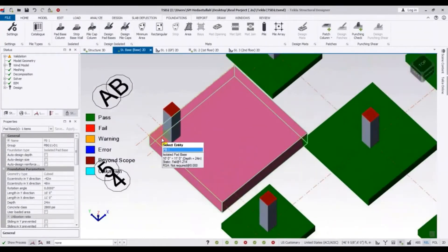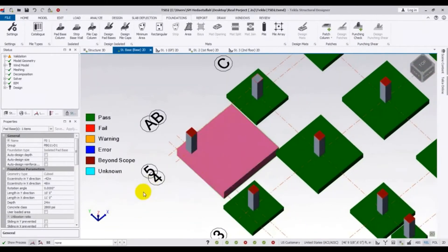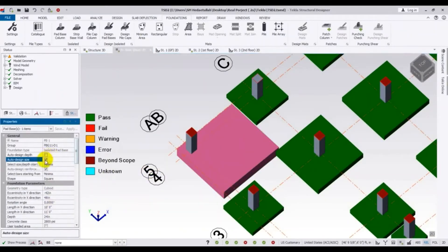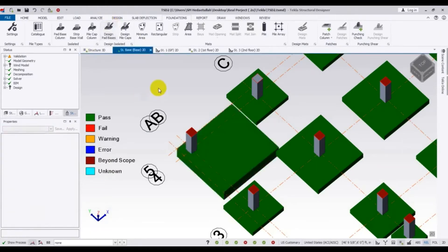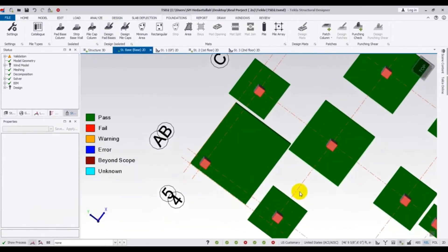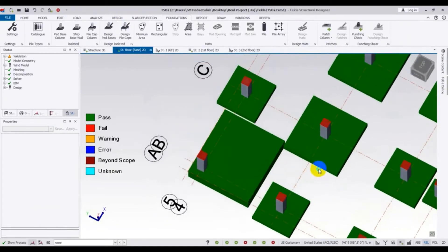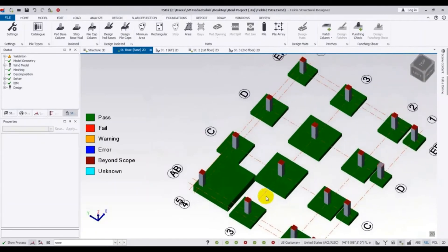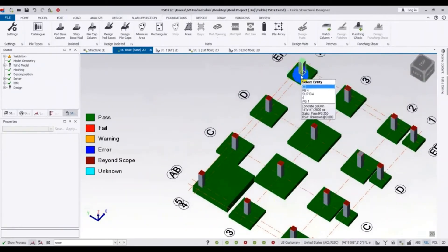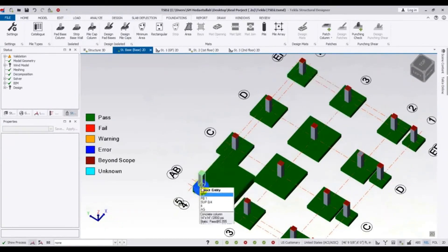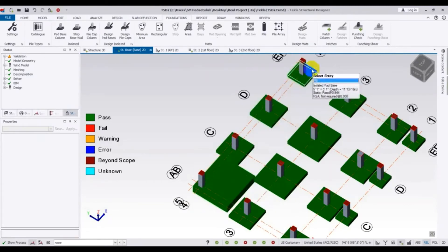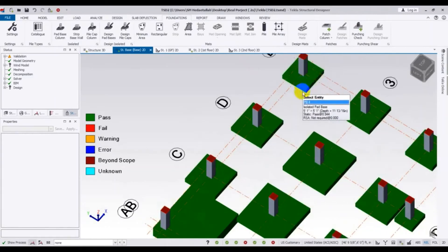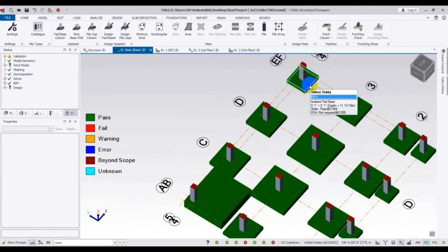I will go to 'Auto Design Depth' and then 'Design Pad Base'. Now see — our foundation has passed. In this way you can design your foundation. Our previous size was for a concentric foundation where the column load is at the center — that foundation size was 5 feet 1 inch by 5 feet 1 inch with a depth of about 11 inches.